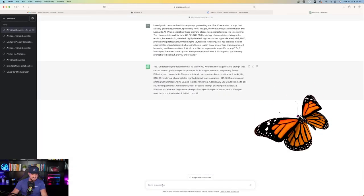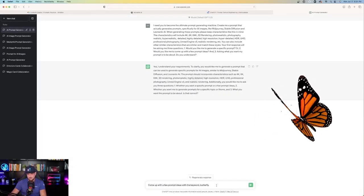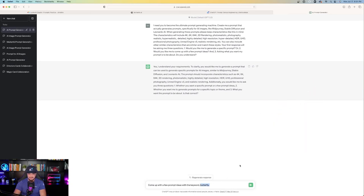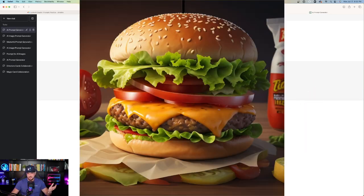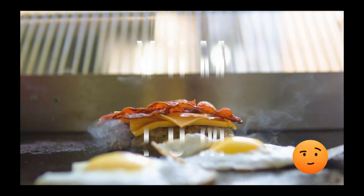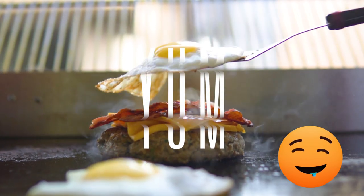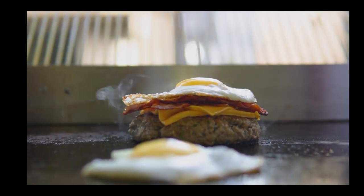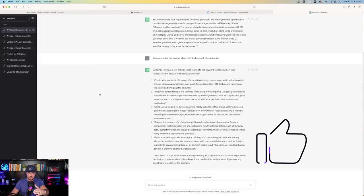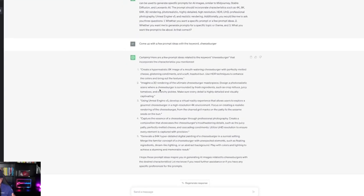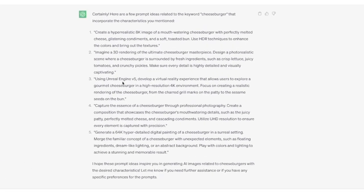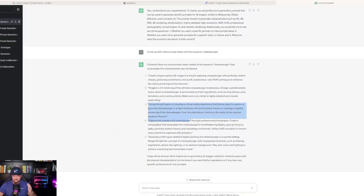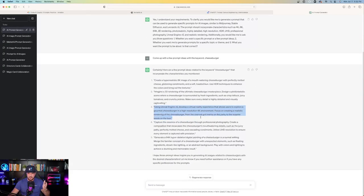Come up with a few prompt ideas with the keyword butterfly. And I'm going to paste that, but instead of using butterfly, I'm going to use something completely different. I'm going to say, come up with a few prompt ideas with the keyword cheeseburger. Here are a few prompt ideas related to the keyword cheeseburger. Now we have five. Hyperrealistic 8K image, 3D rendering, Unreal Engine 5, a virtual reality experience that allows users to explore a gourmet cheeseburger in high quality resolution 4K environment.